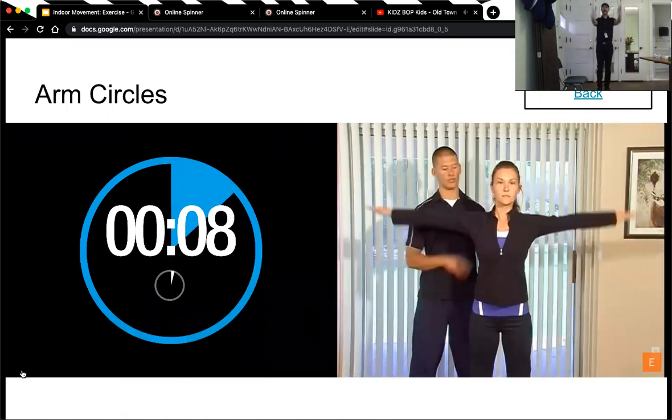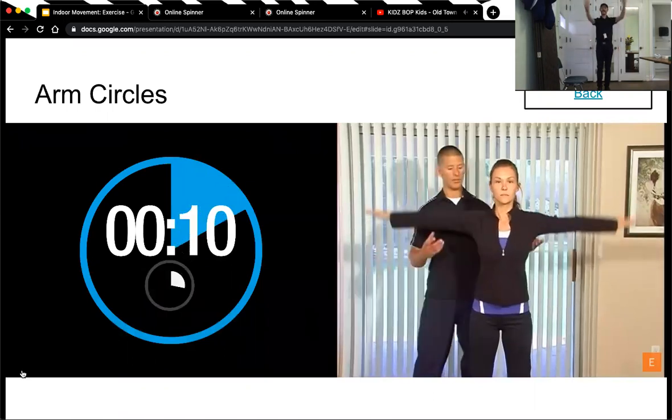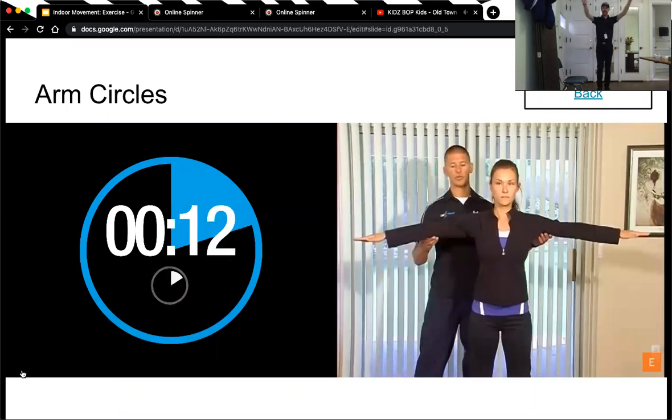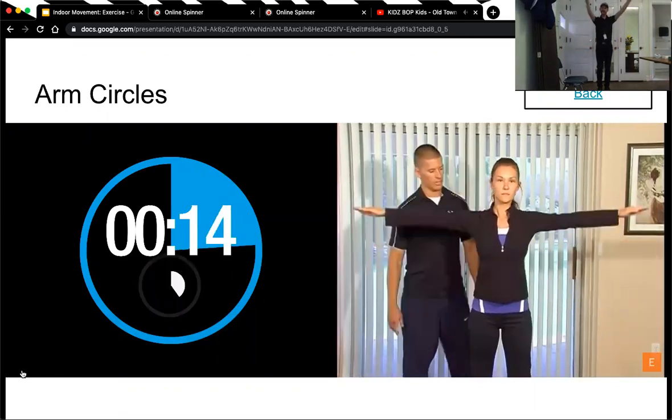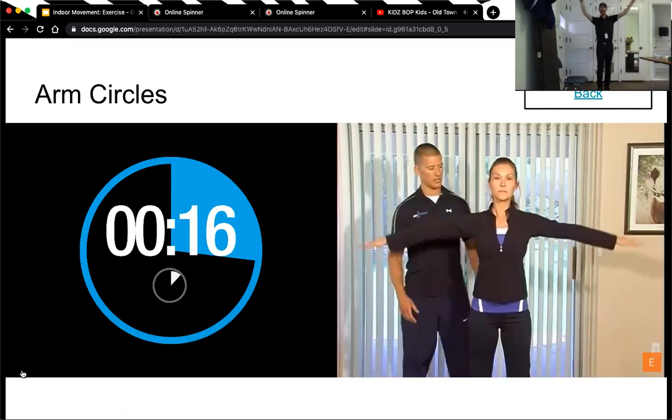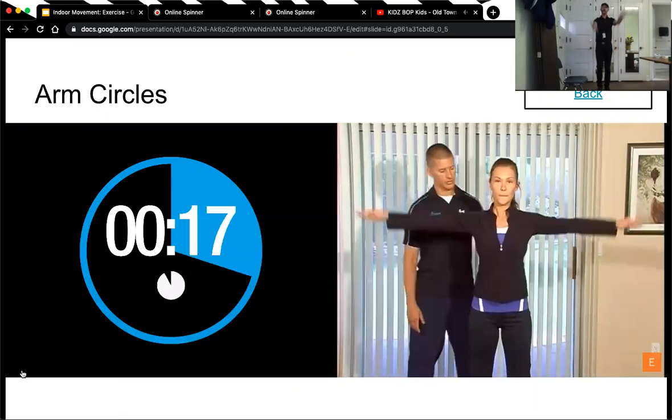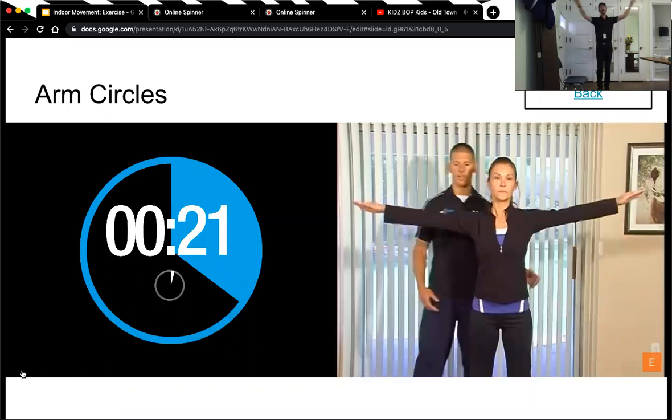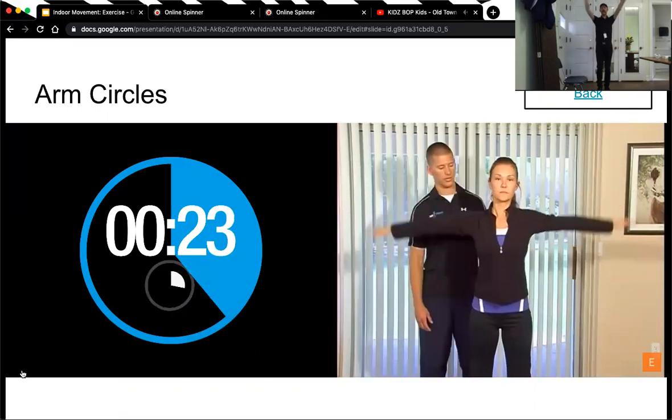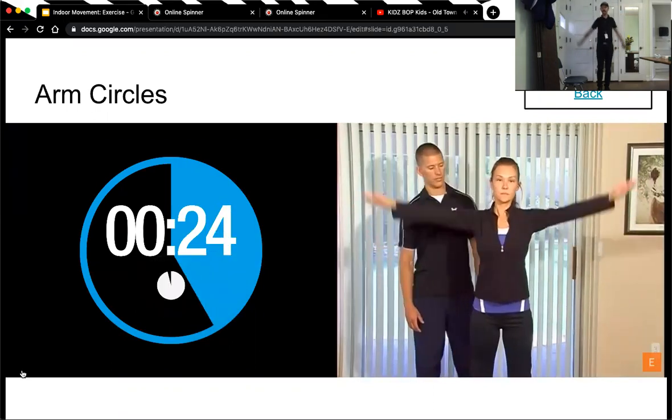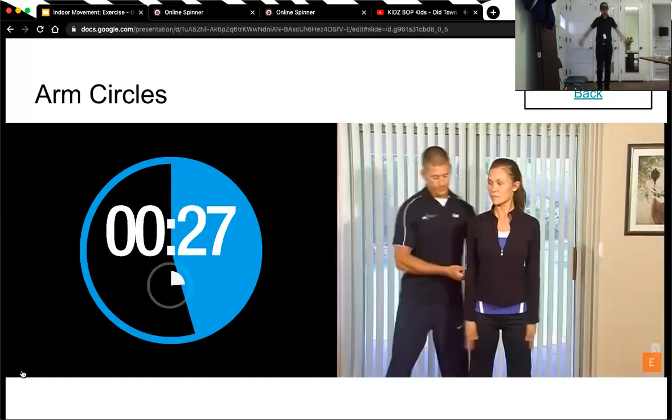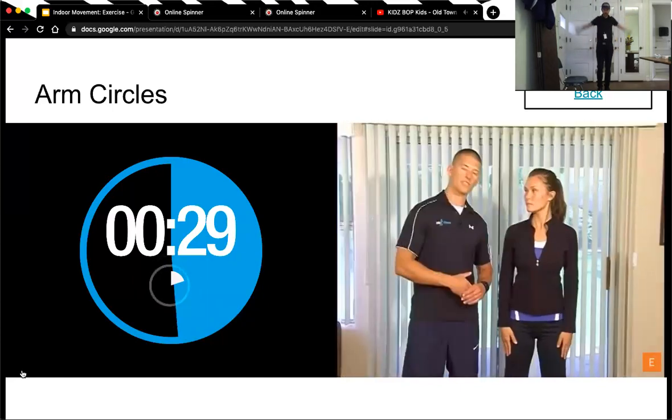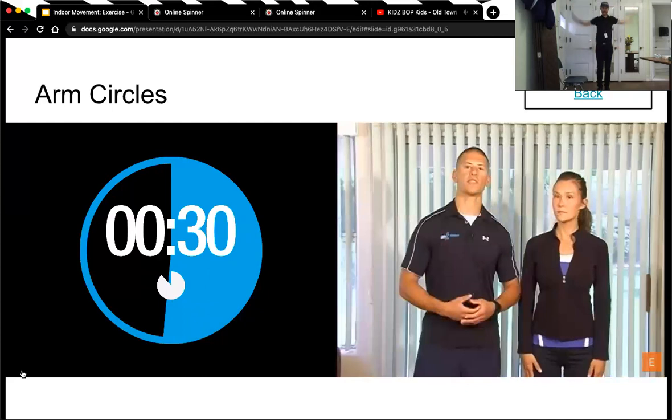Keep it up. All right, one-third of the way done. Keep doing arm circles. We are halfway done. If you want, you can go backwards. 15 seconds left.